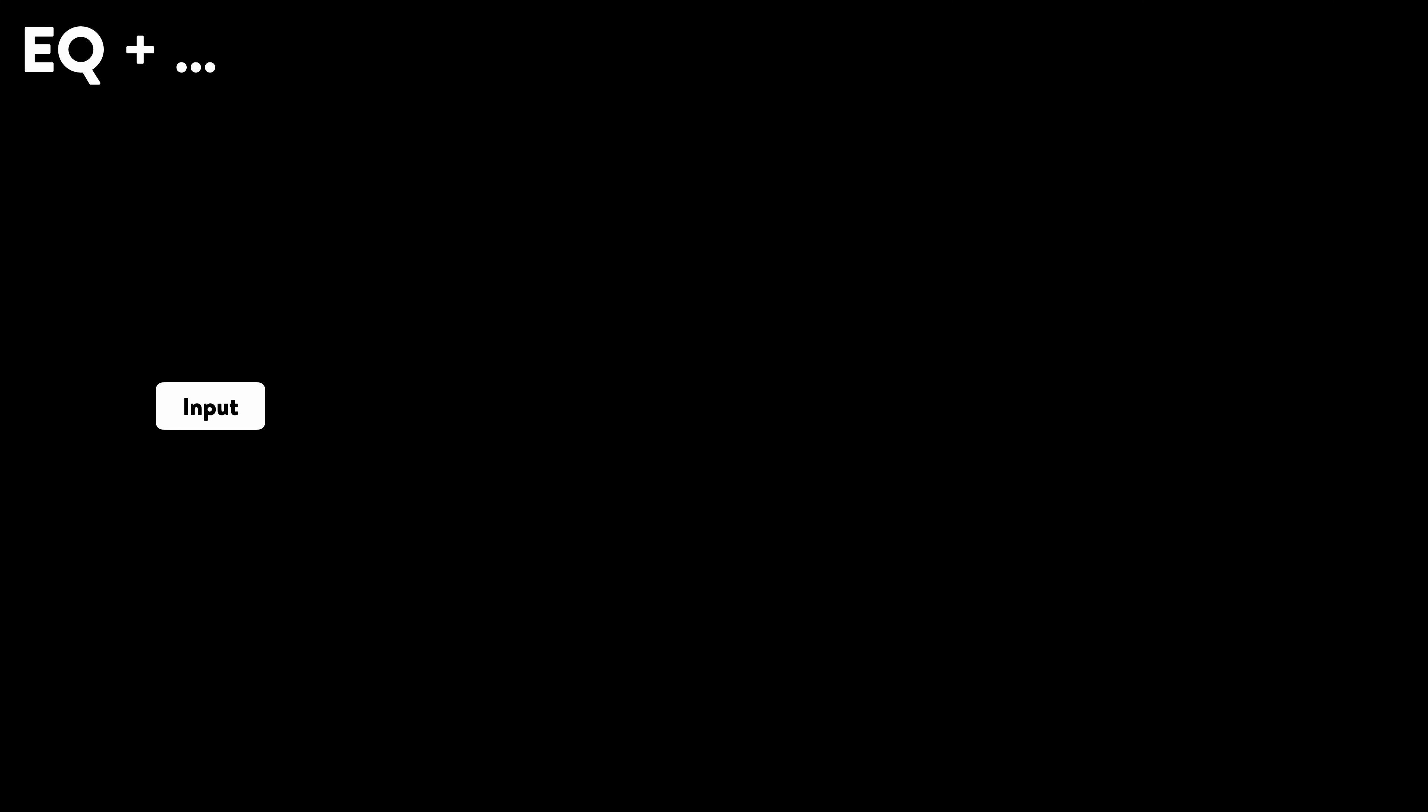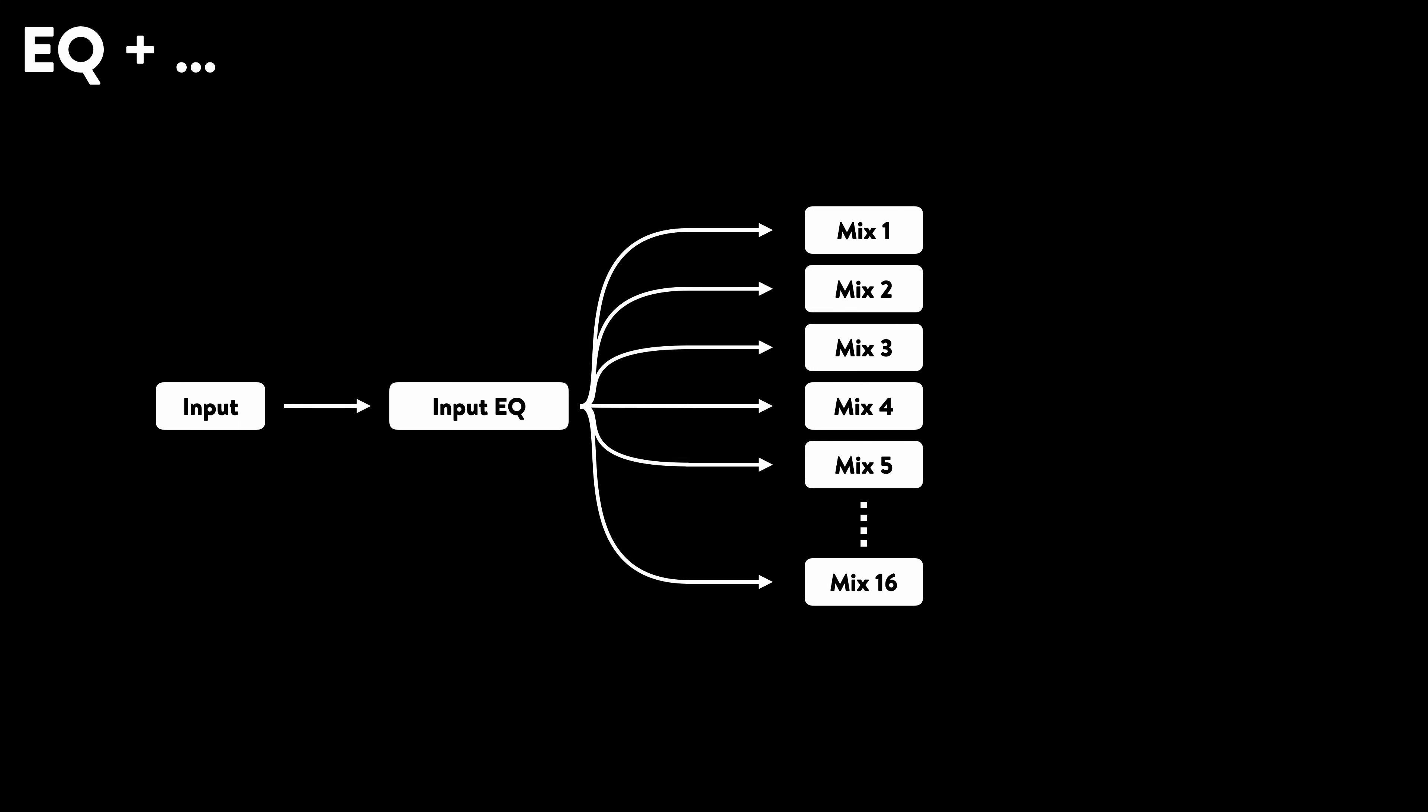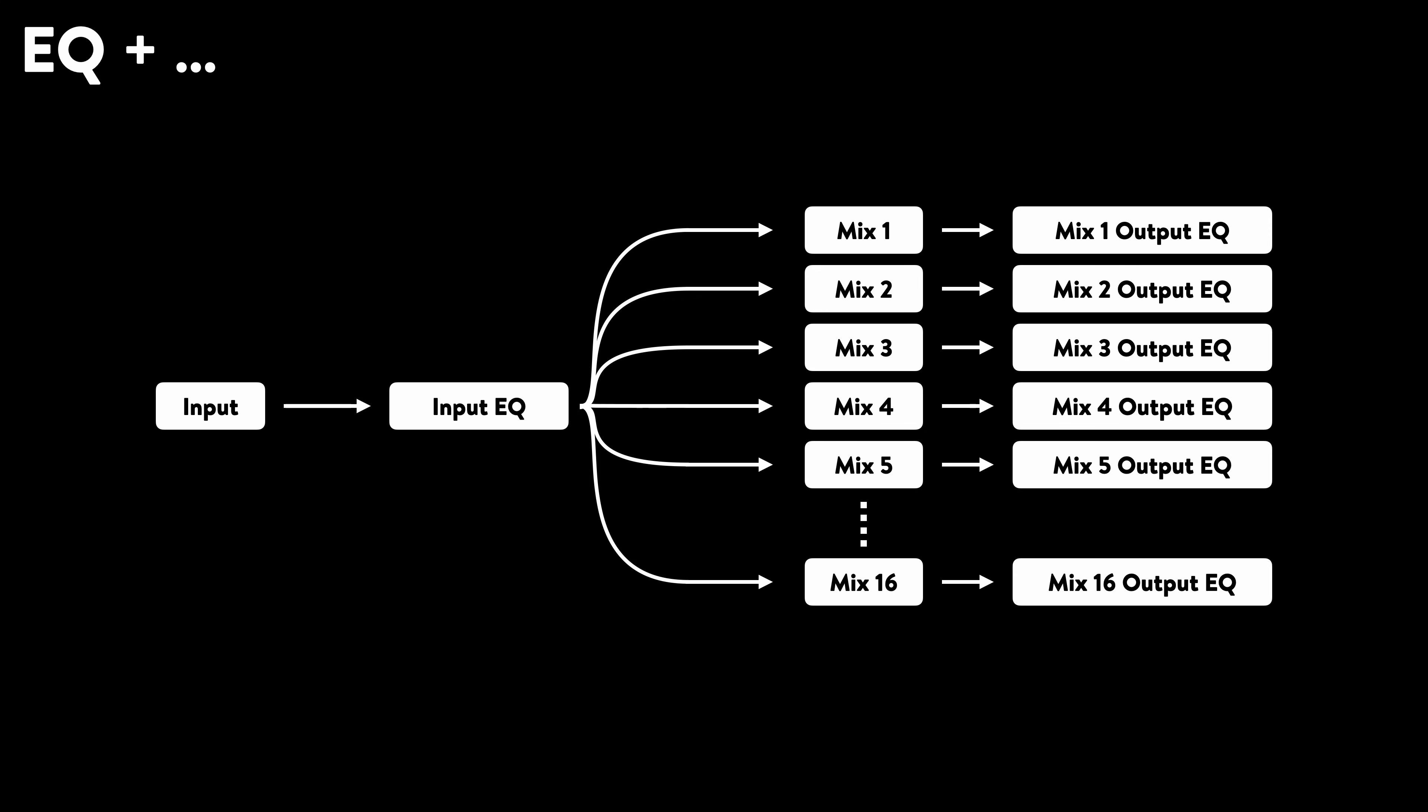A quick reminder of the signal path. Each input can be adjusted with the EQ. The then-processed signal will be used in the available mixes of your Klang device. And each of these mixes can be fine-tuned with an additional output EQ. But there is more.